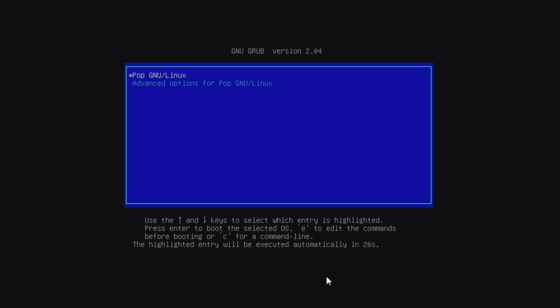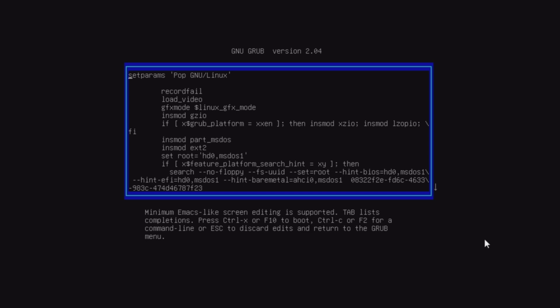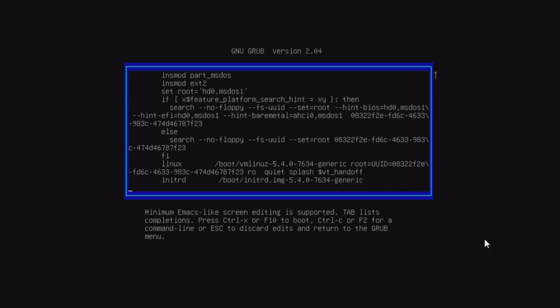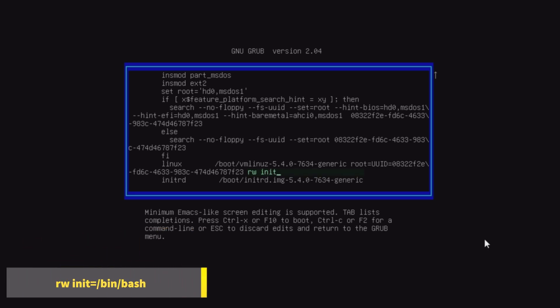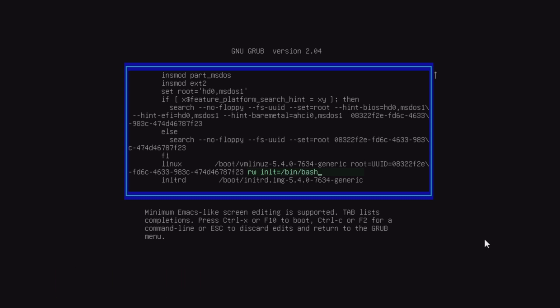Now press C to edit the commands before booting into OS. Scroll down with arrow key and search for keyword Linux, and go to end of this line. And remove this command up to arrow and write rw space init equals to slash bin slash bash.